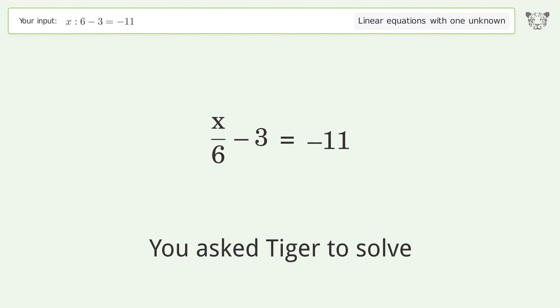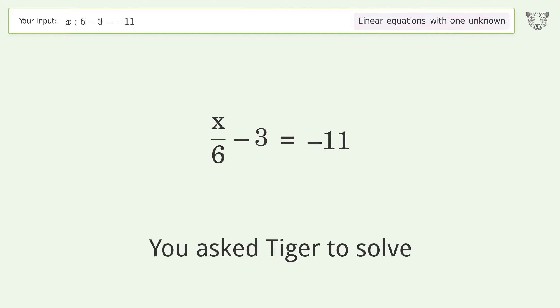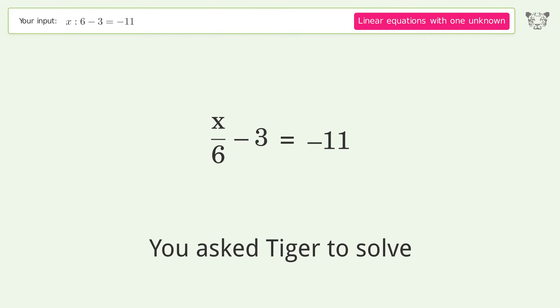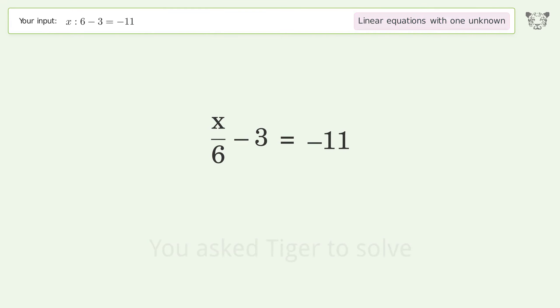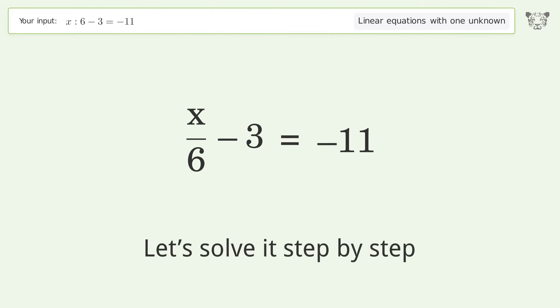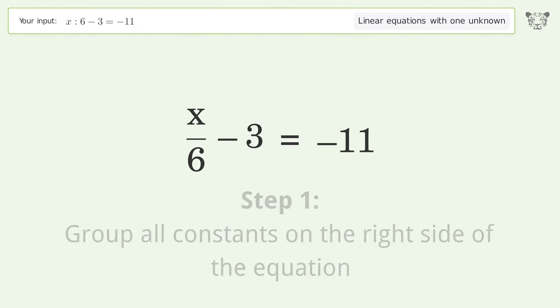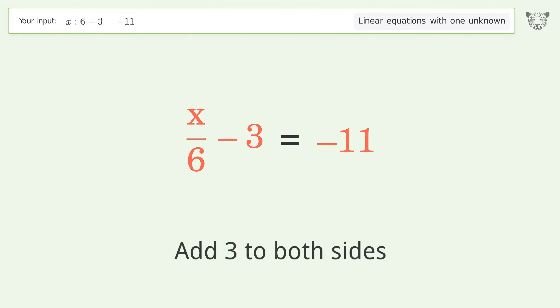You asked Tiger to solve this — it deals with linear equations with one unknown. The final result is x equals negative 48. Let's solve it step by step. Group all constants on the right side of the equation: add 3 to both sides.